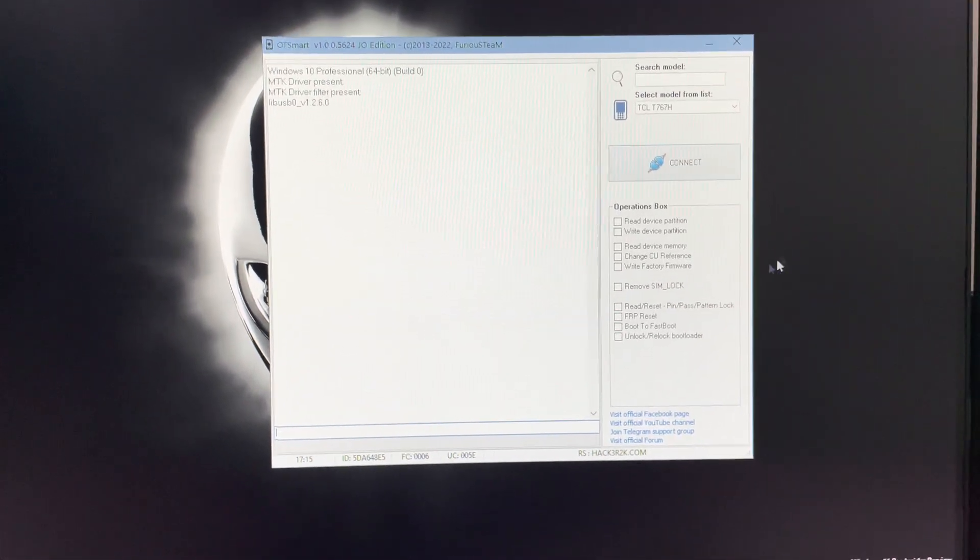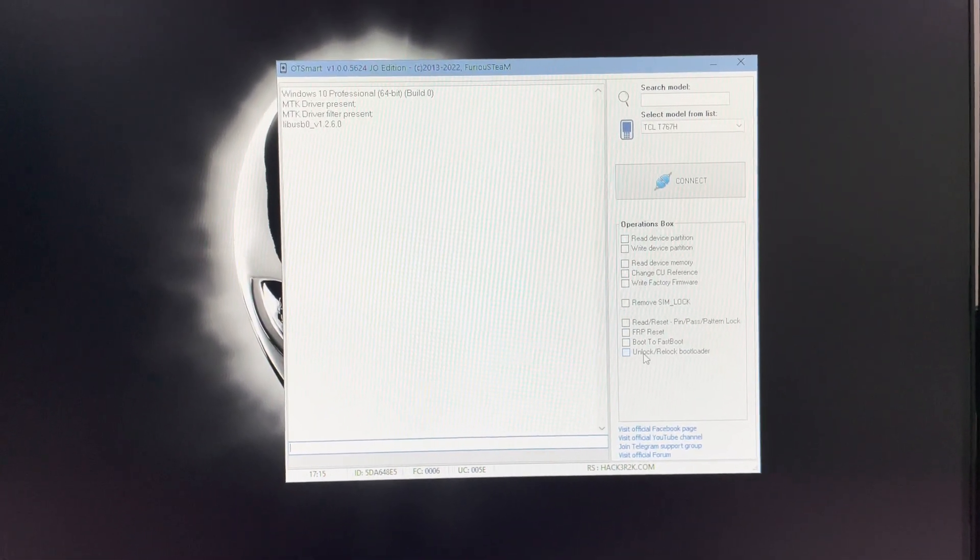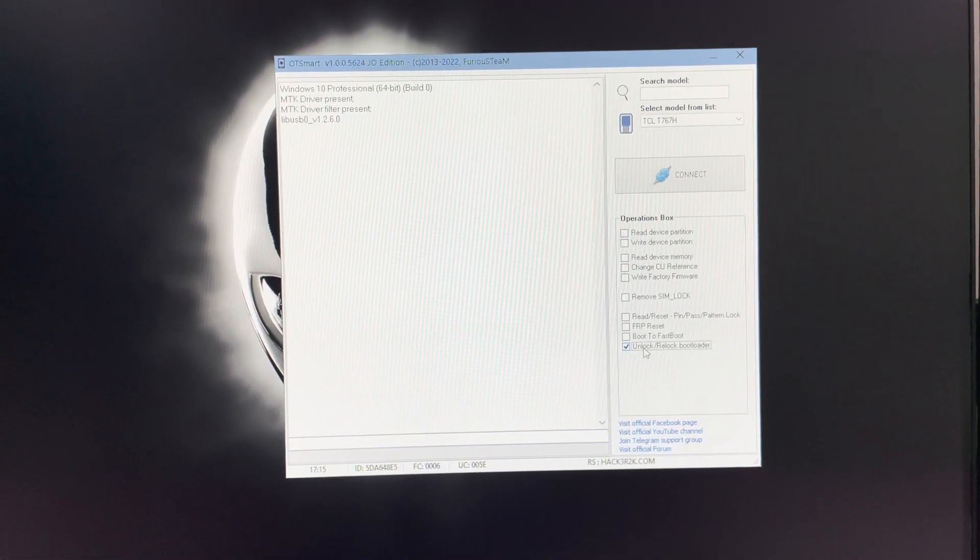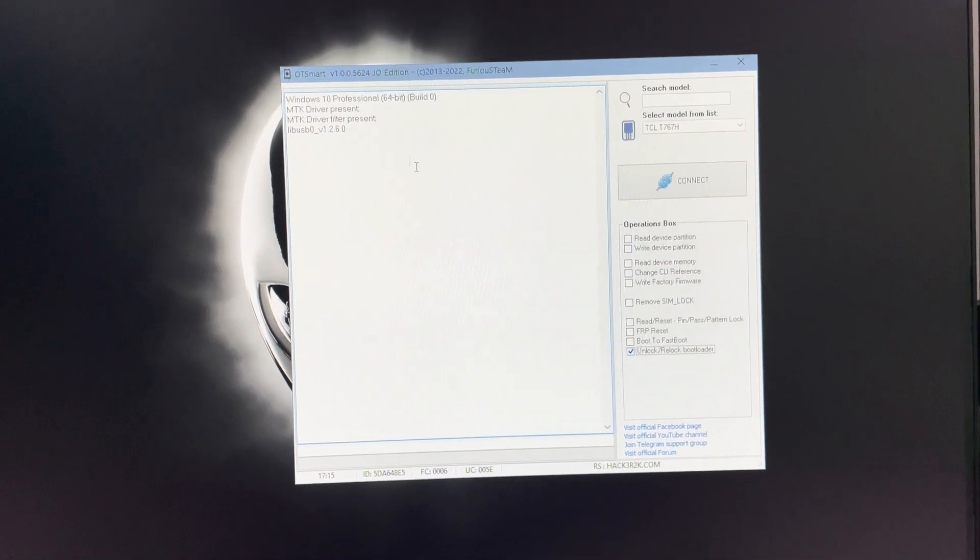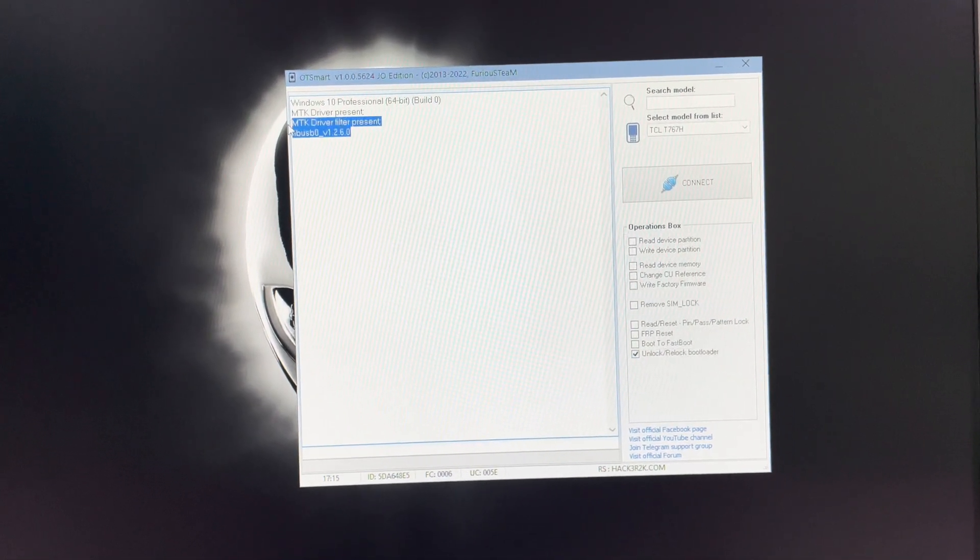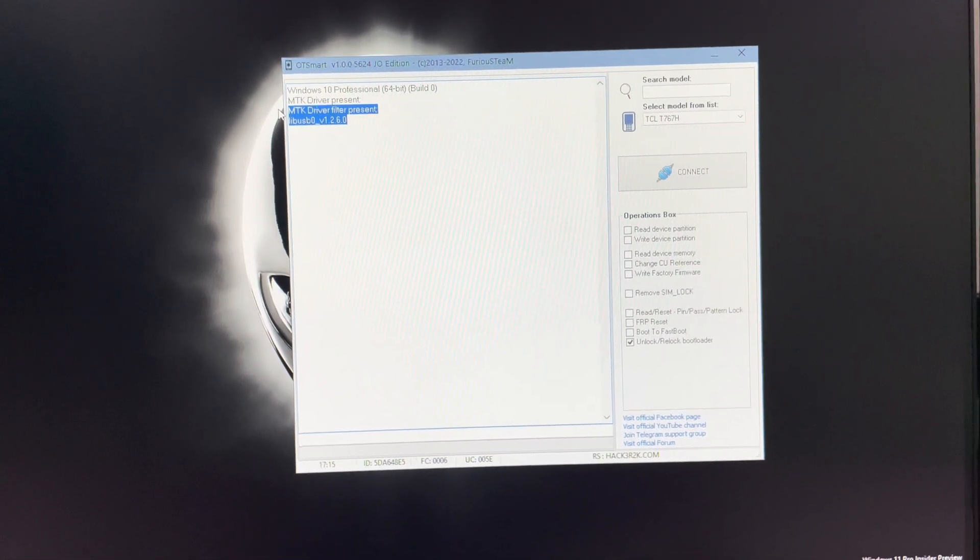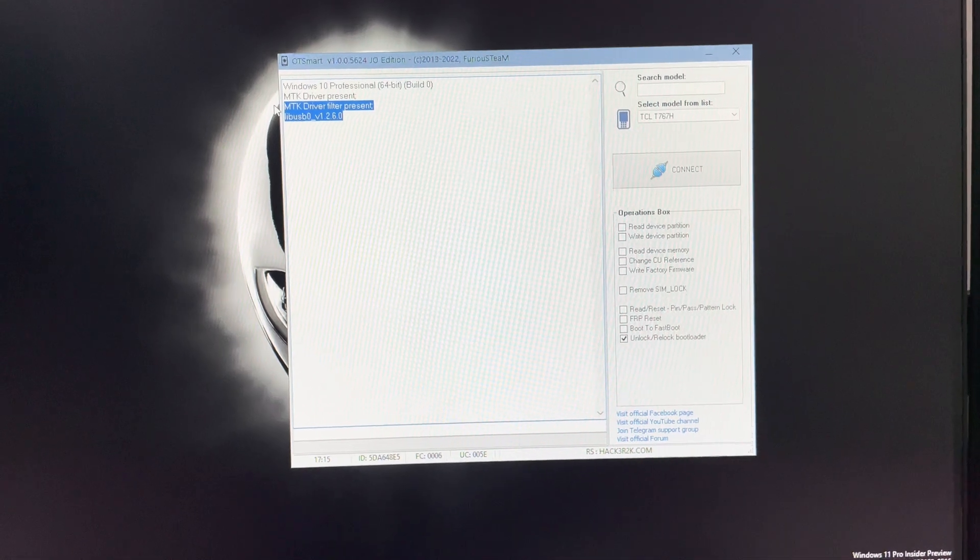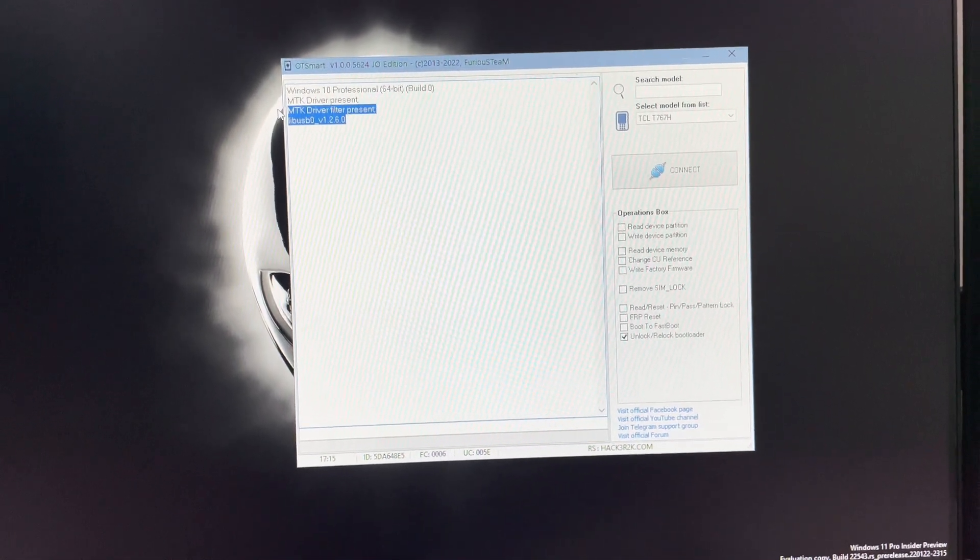From the operations box, I'm going to select Unlock Reload Bootloader. Before starting this operation, be sure that you have installed the LIBUSB driver, since it's needed.